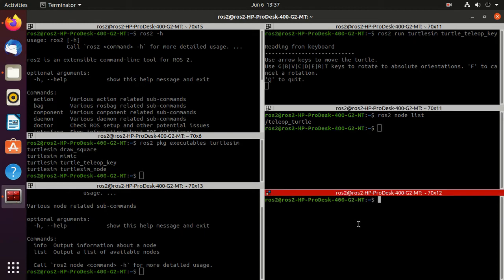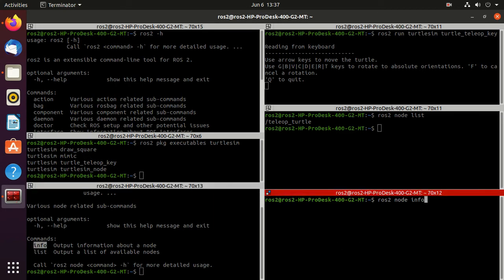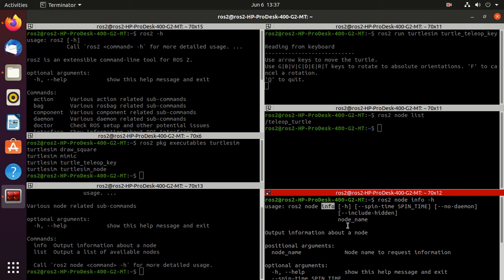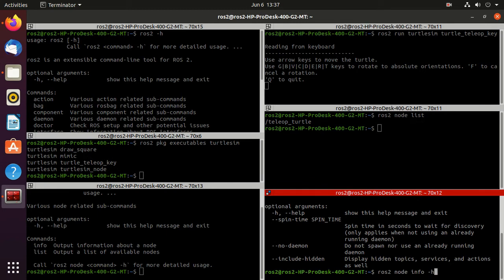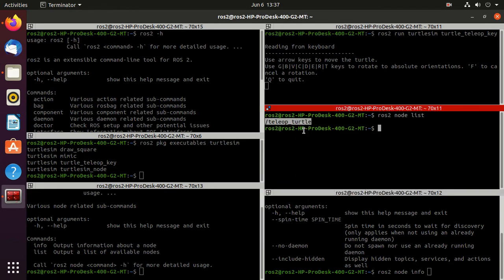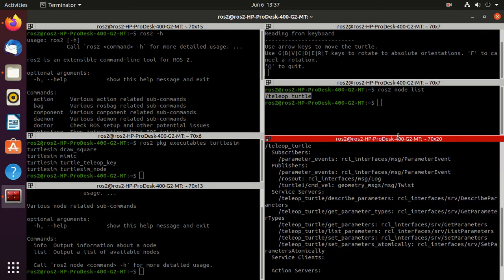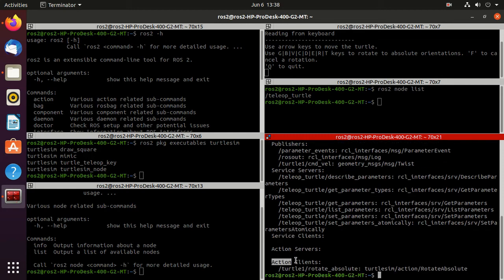Now let's get more information about this node. Type ros2 node info -h. In the usage you can see we have to type ros2 node info and then the node name, which is teleop_turtle. Just copy and paste it and here you can observe that this teleop_turtle node contains some subscribers, publishers, service servers, service clients, and action servers and action clients, which we'll learn in later tutorials.